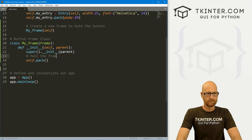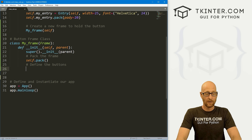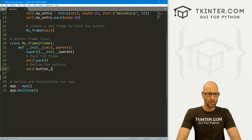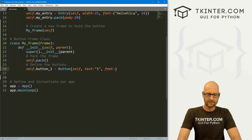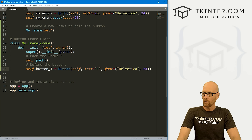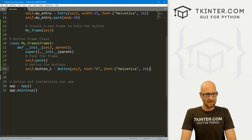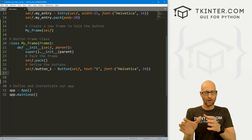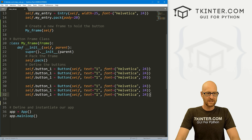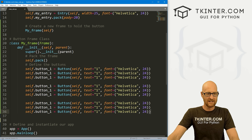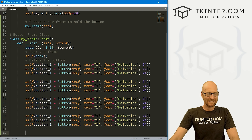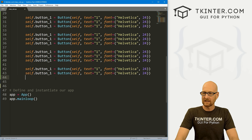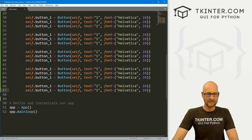Now let's define the buttons. We need a lot of buttons. I'll call the first one button_one, which is a Button placed in self, with text equal to 1 and a font of Helvetica size 24. I'm going to copy this and paste it many times — we need buttons one through nine, plus button_zero, button_negative for plus/minus, button_equal, button_plus, button_minus, button_multiply, button_divide, and button_clear.